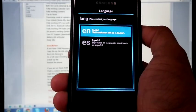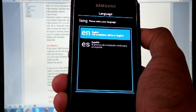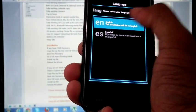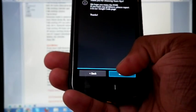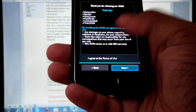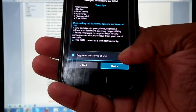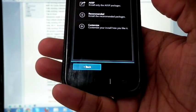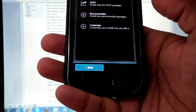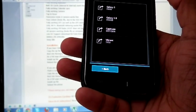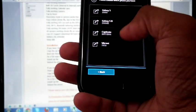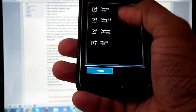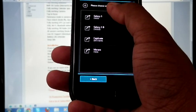You can select the language. Select English. Now click next. Agree the terms and conditions. Next. Recommended. And from here you can choose your phone. Now I am on i9000. So select i9000. Yes.